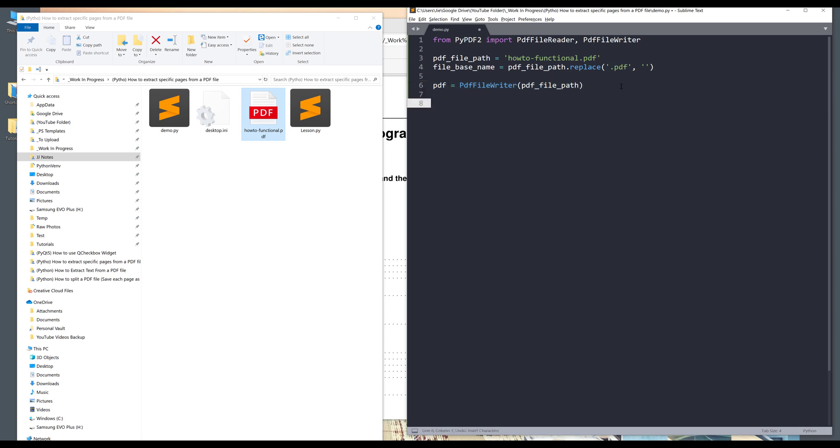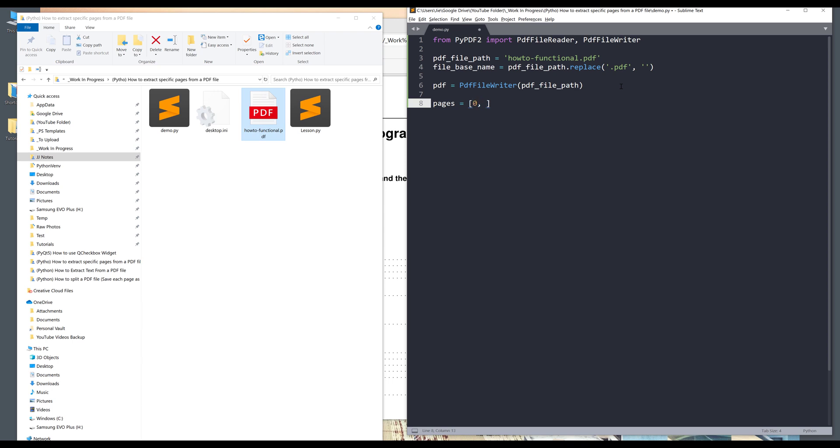Now to specify the pages that I want to extract, I'll create a list. And in the list, I want to just supply the pages I want to extract. So 0, 2, and 4. And since the list are indexed from 0, so this will be the first page, third page, and the fifth page. So page 1, 3, and 5.